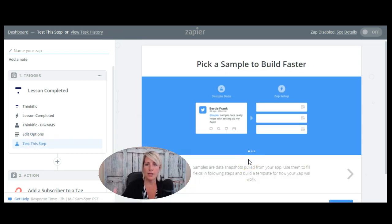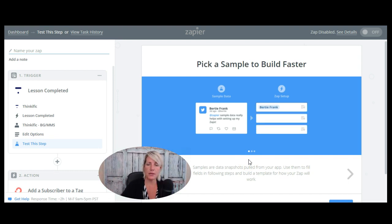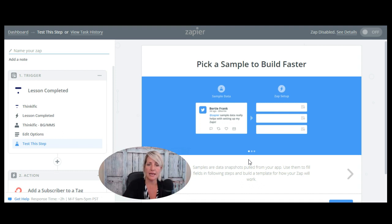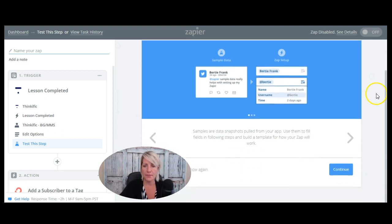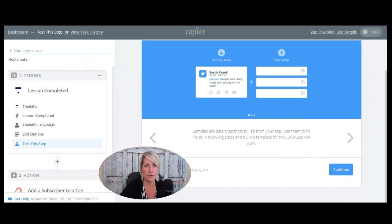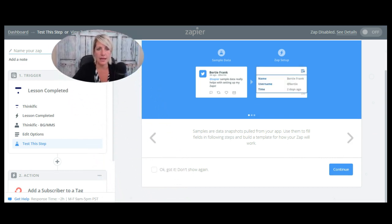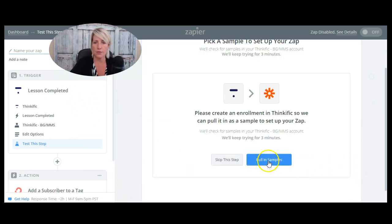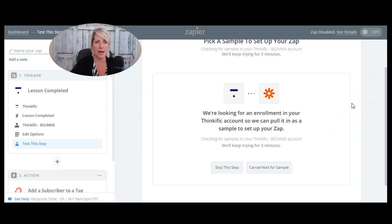So I've said when someone finishes that lesson in Thinkific, I want to add them to this tag in ConvertKit. Okay, so let's go down here and let's just move this up for a second. And we're going to continue on and we're going to pull in samples.